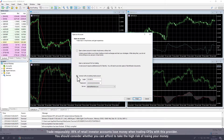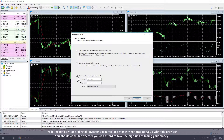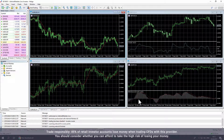You can find these in Traders Room or in your account verification email. For a live account, choose the server AdmiralMarkets-Live. Or if you have a demo account, choose AdmiralMarkets-Demo. Then click Finish to complete the process.